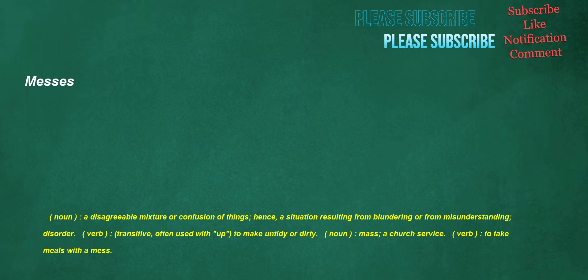Noun, mass: a church service. Verb: to take meals with a mess.